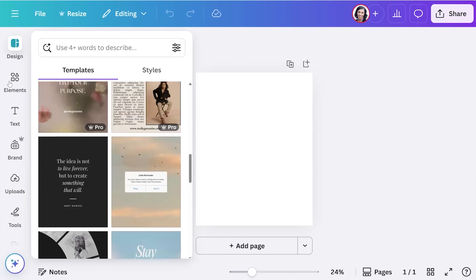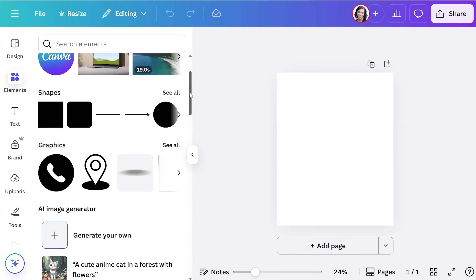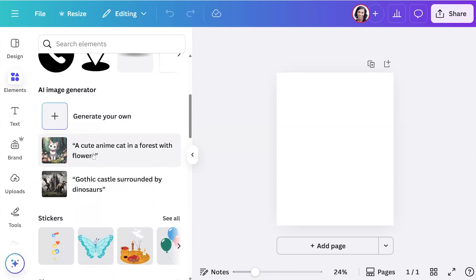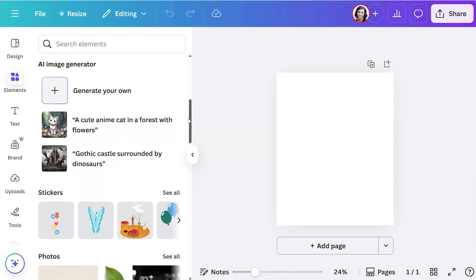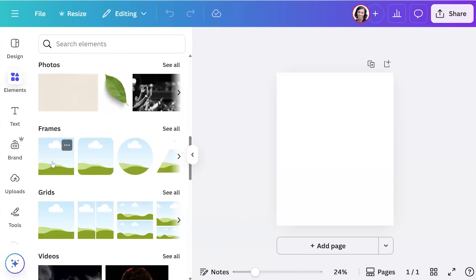If you go to Elements, this is where you can add shapes, lines, videos, and graphics — everything is inside Elements. They even have an AI image generator, which is a pro feature. For example, you can type 'a cute anime cat in a forest with flowers' and it will literally just create that image for you. That's how cool Canva is.